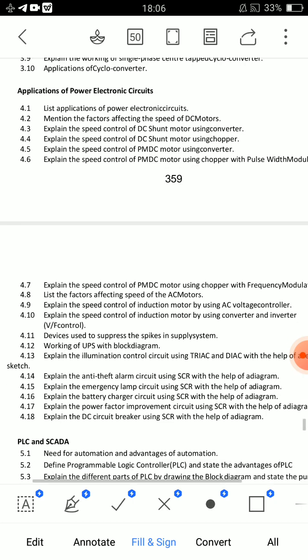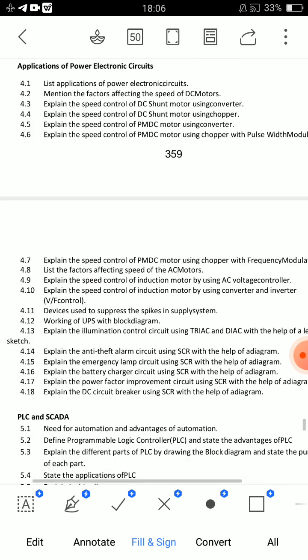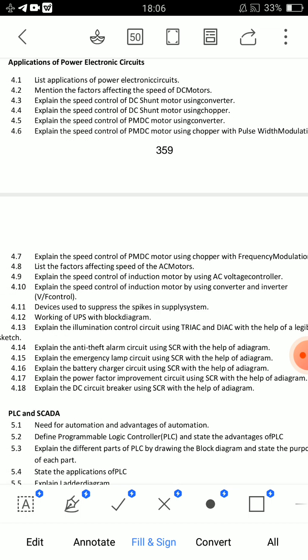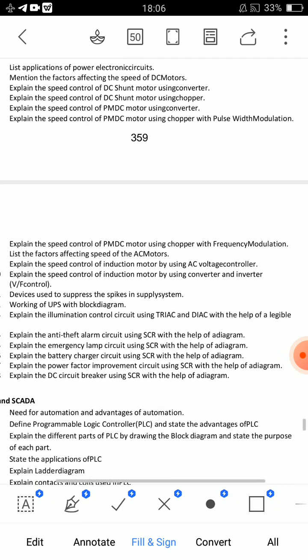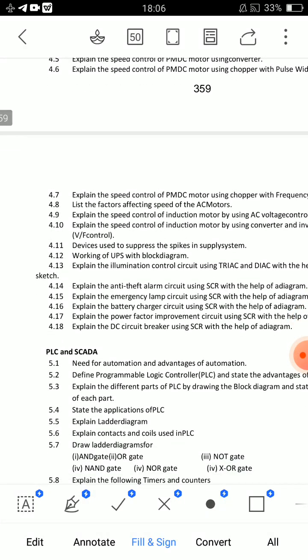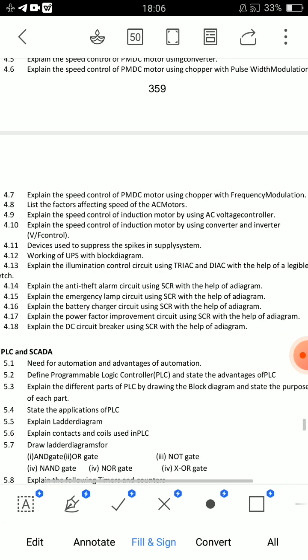This unit has a lot of content. What I want to say is question 4.9. Speed control of induction motor by using AC voltage controller — important. Then explain the illumination control circuit using TRIAC and DIAC with the help of a legible sketch. Diagrams are very important to prepare. 4.13 — explain anti-theft alarm circuit using SCR with the help of a diagram.